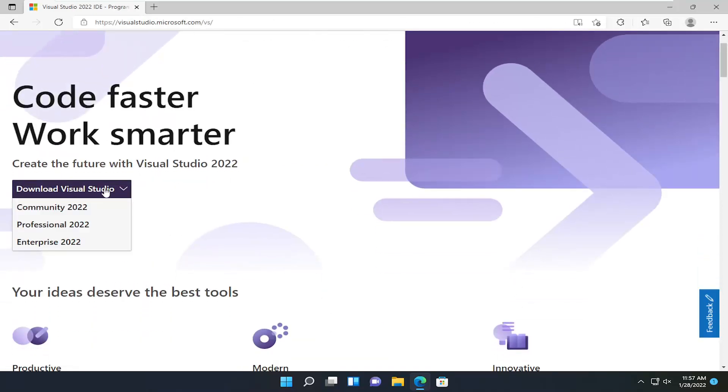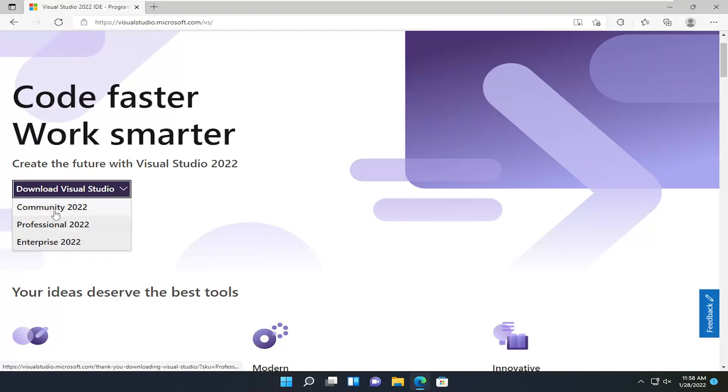Select the Download Visual Studio button. And you can select either the Community, Professional, or Enterprise versions. Community is free for individual developers, academic users, and open source.